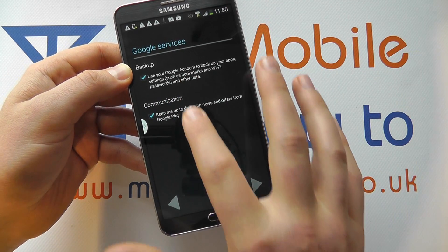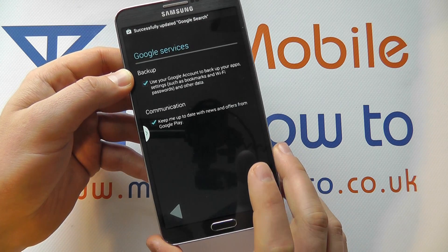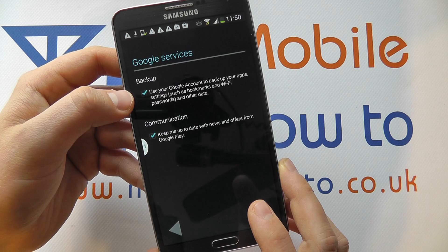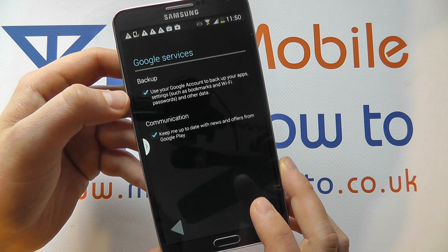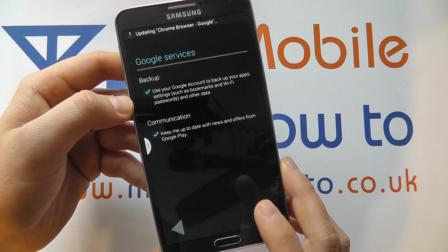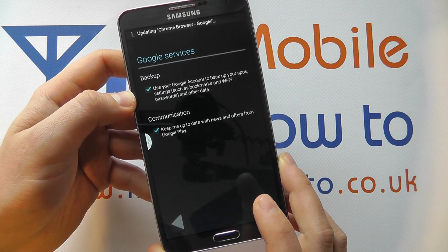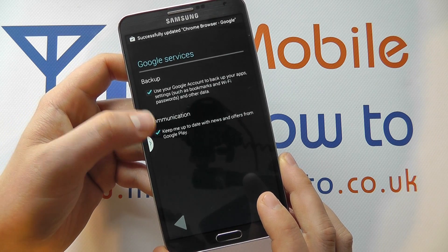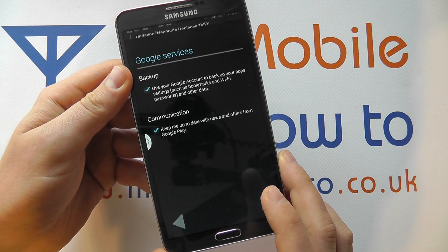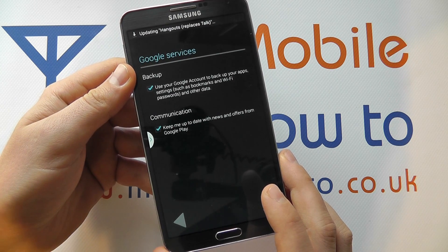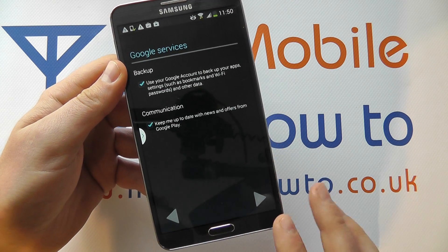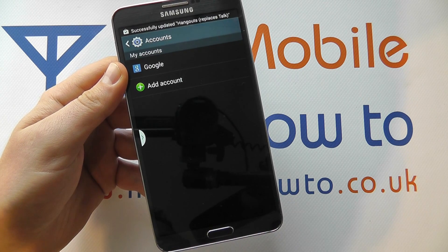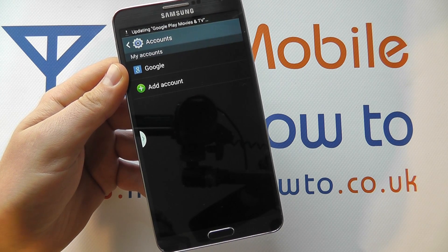I then confirm some of the actions relating to the device. The backup is where it stores all of your information online — things like calendars and contacts — which is really quite important if you want to maximize the use of the device. You've also got communication options where you might want to untick that if you do not want to receive information from Google about their Play services. Once happy, press the arrow button and your account will now be configured.